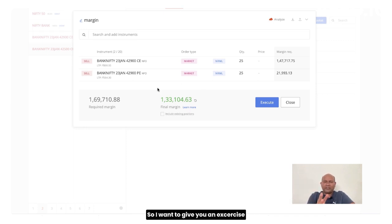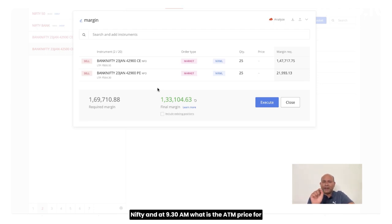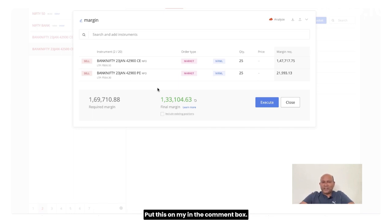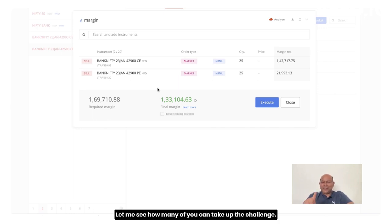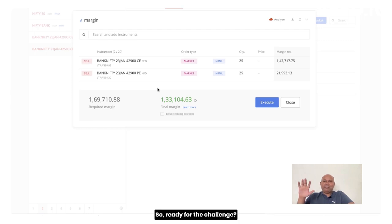So I want to give you an exercise right now. For the next 5 days, just below this video, choose the ATM price for Bank Nifty. And at 9:30, what is the ATM price for both call and put option put together? Put this in my comment box. Let me see how many of you can take up that challenge and I will also pick up some of the challenge winners and reward you with some prizes.